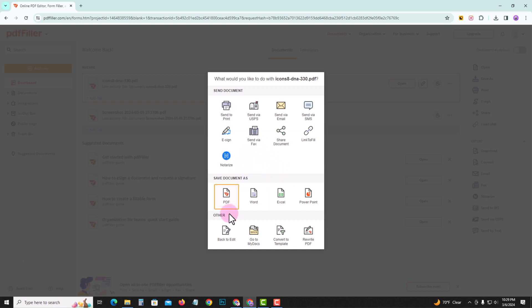And finally, tap on the PDF option, then successfully download this PDF file to your desktop or laptop. So that's how you can easily edit a PDF file in a laptop.